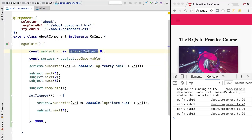Behavior subject is probably the most commonly used type of subject and it's the one we will be using to implement our store. Before doing that, let's cover a couple more varieties of subjects you might come across: the async subject and the replay subject.